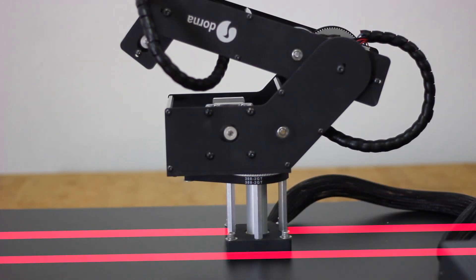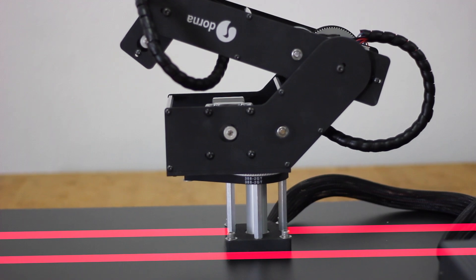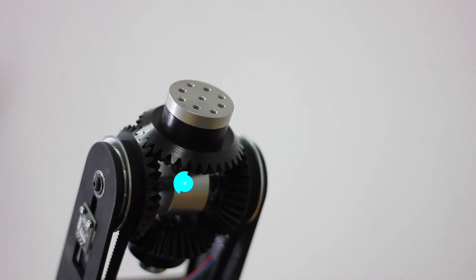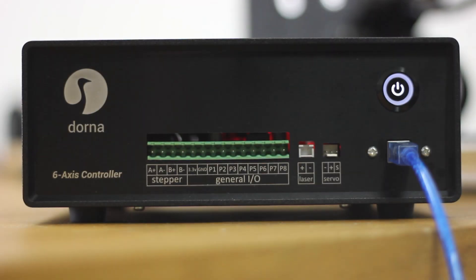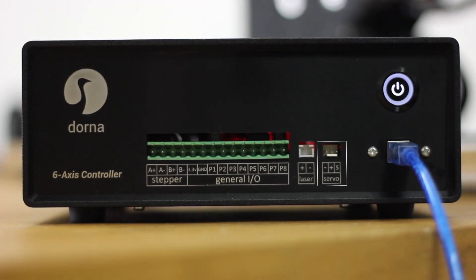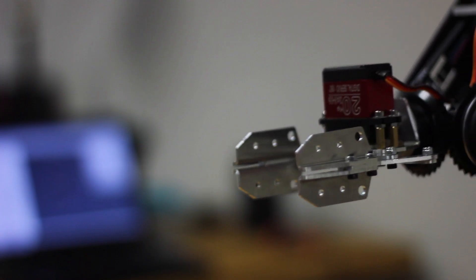The Dorna controller box supports an extra stepper motor which you can use for a sixth axis, such as a rail or a custom tool head. Dorna has a servo connector which you can use for a servo-based gripper.